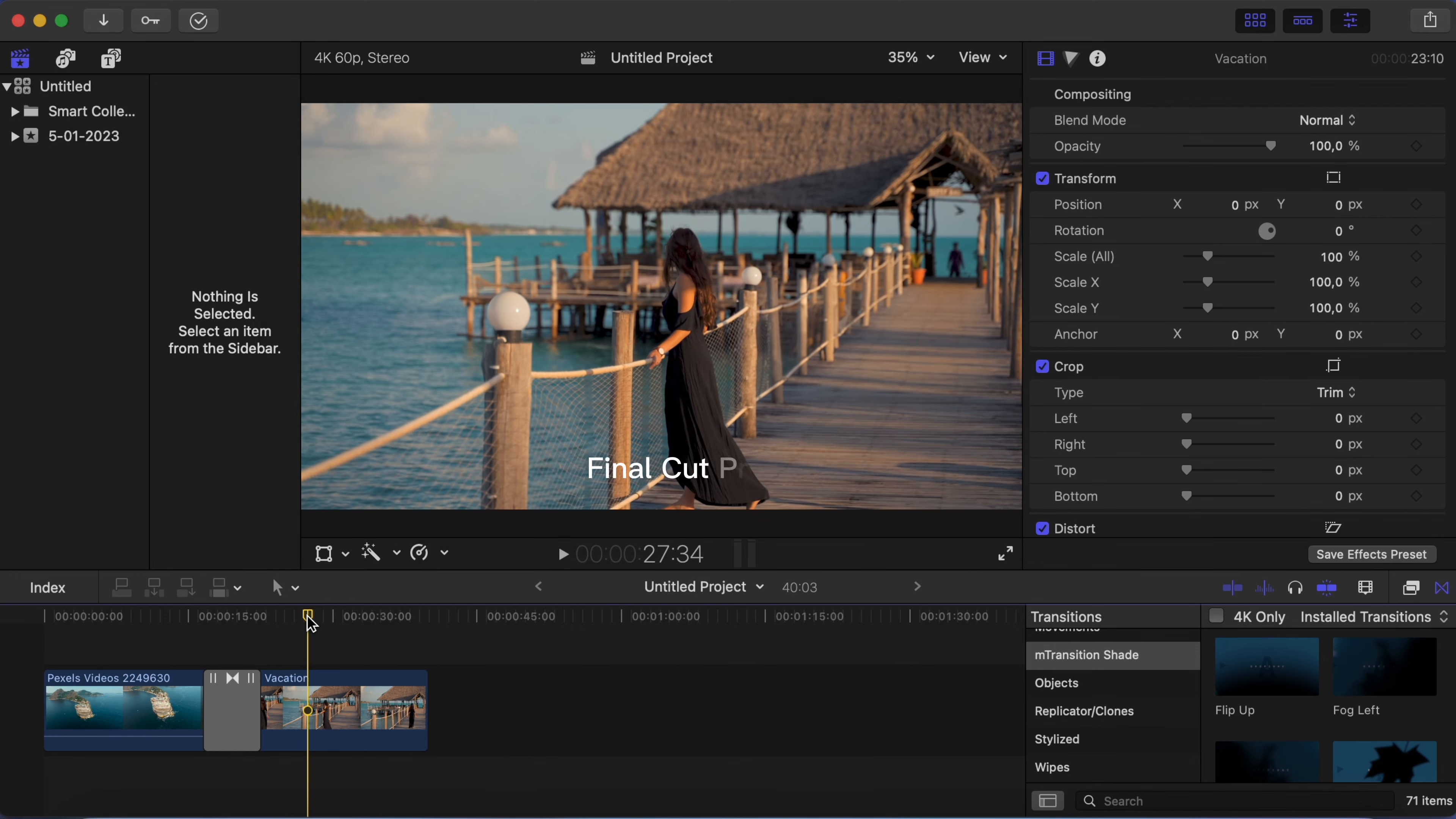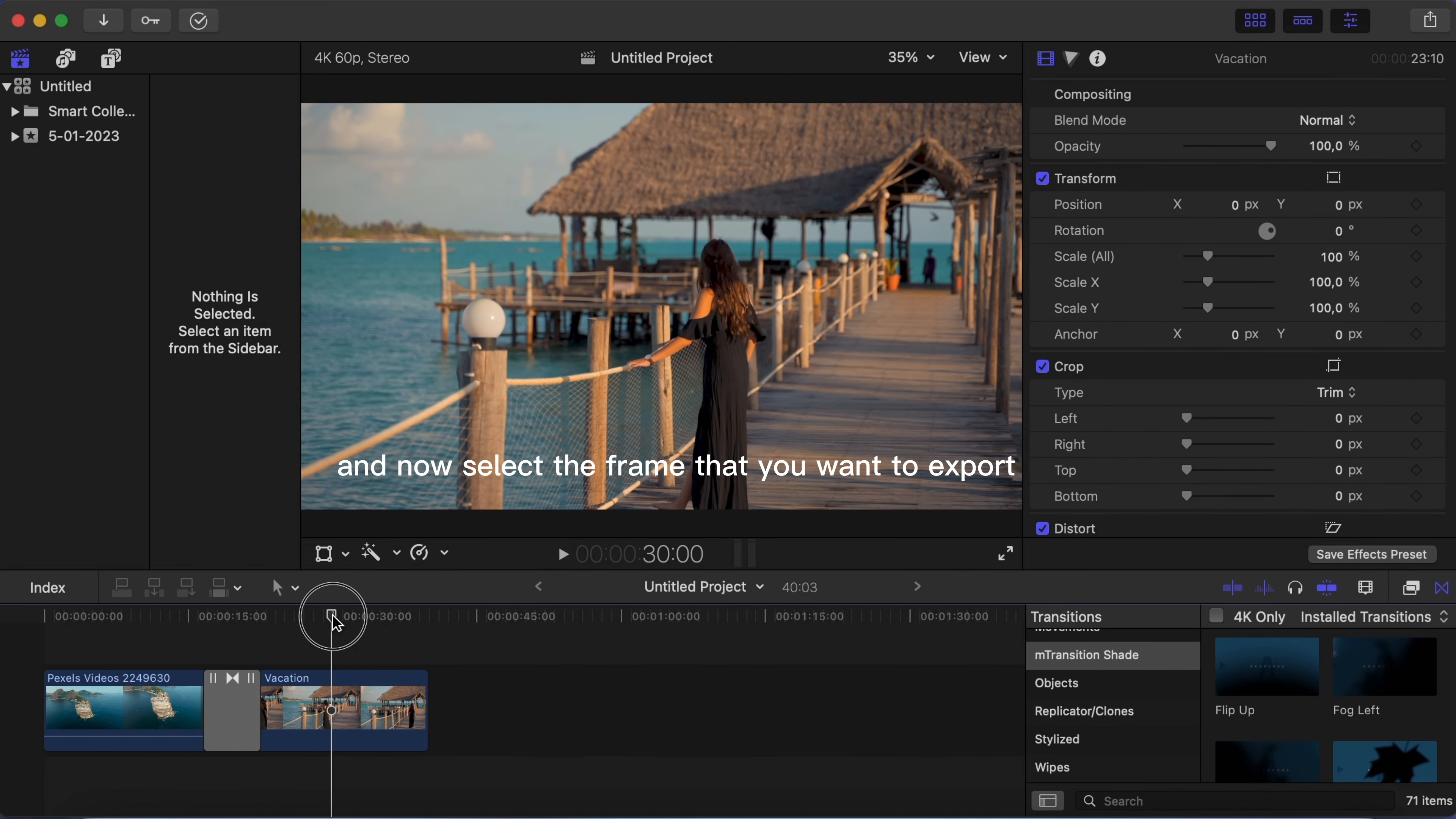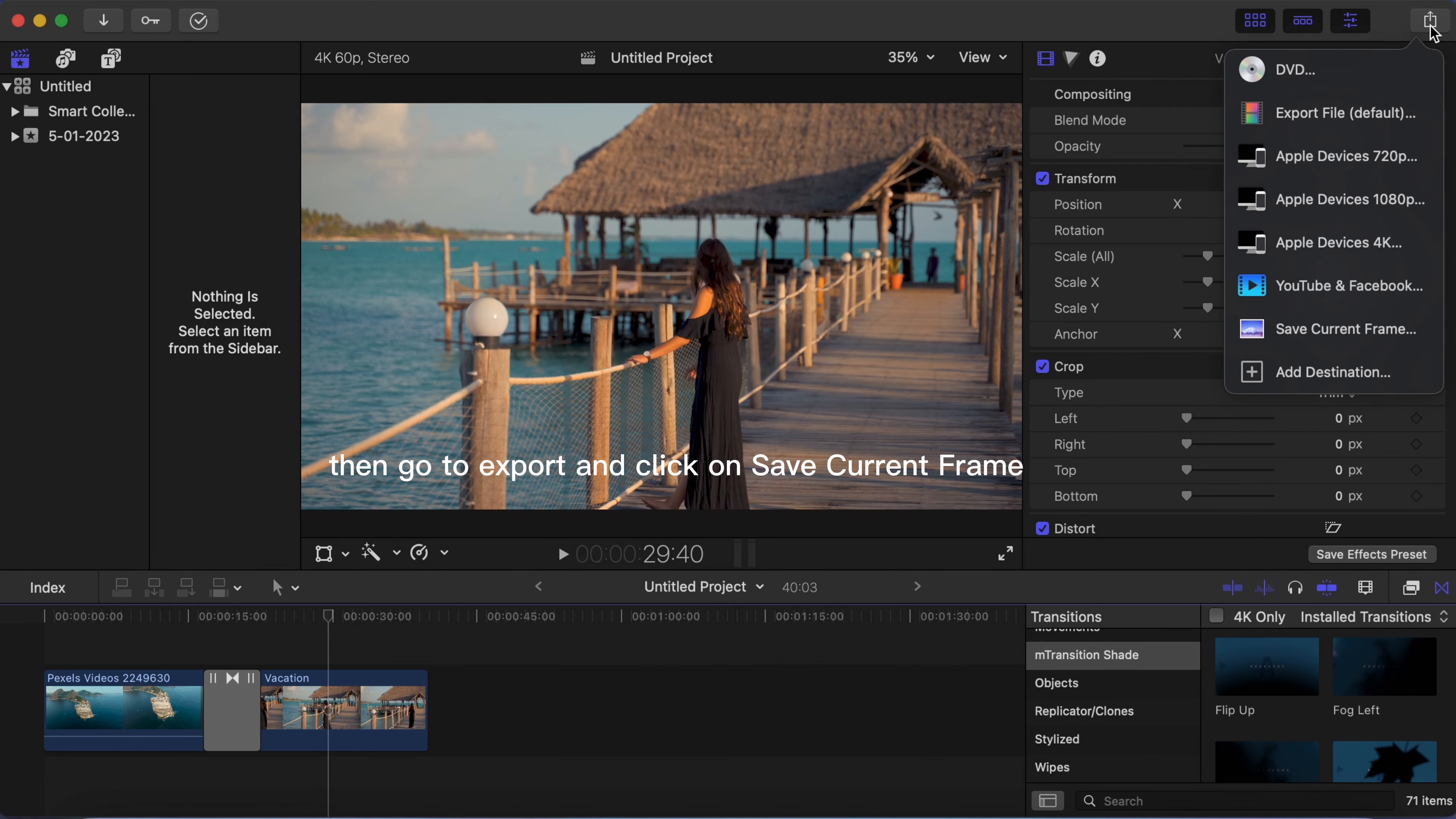So the best way is to open your video clip in Final Cut Pro and now select the frame that you want to export.